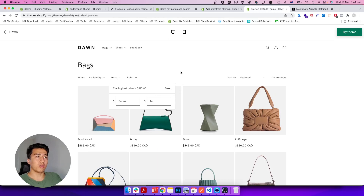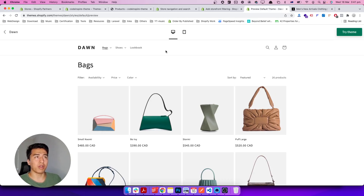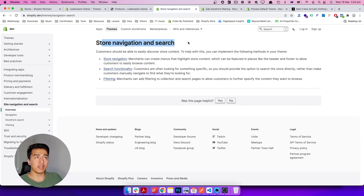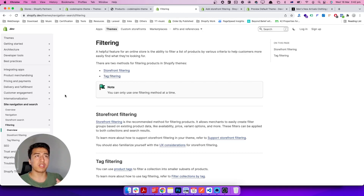Let me give you a little history of filtering in Shopify. Two years ago filtering was very basic — the only way to filter was using tags, and there was no filtering based on price or variants. Recently Shopify added those features. If you go to store navigation you'll see search functionality and filter options. There are two ways to filter: storefront filter and tag filtering. When I first saw 'storefront filter' I thought you had to use the Storefront API.